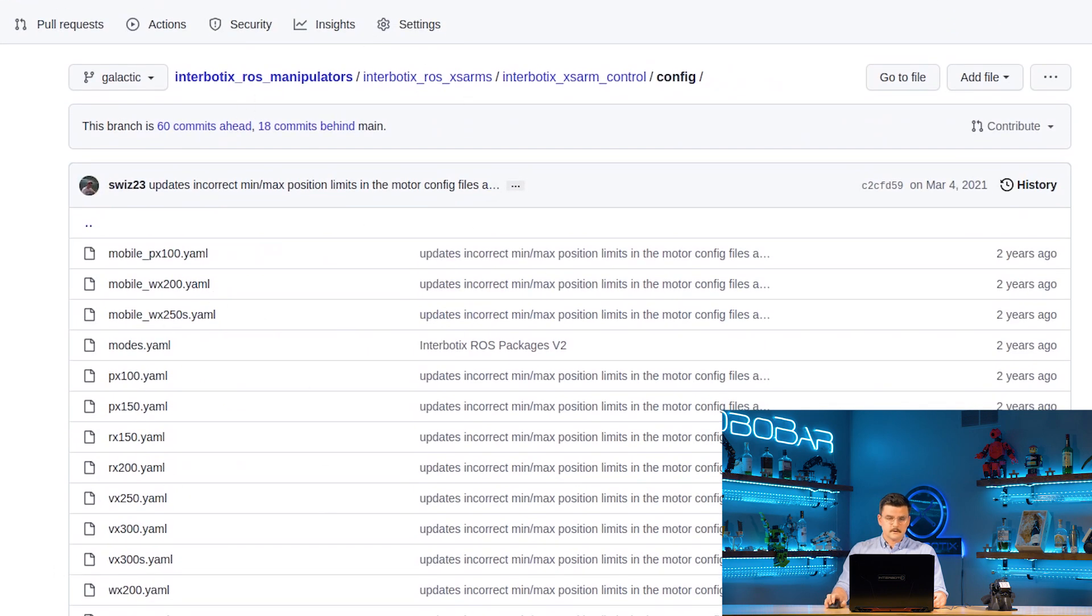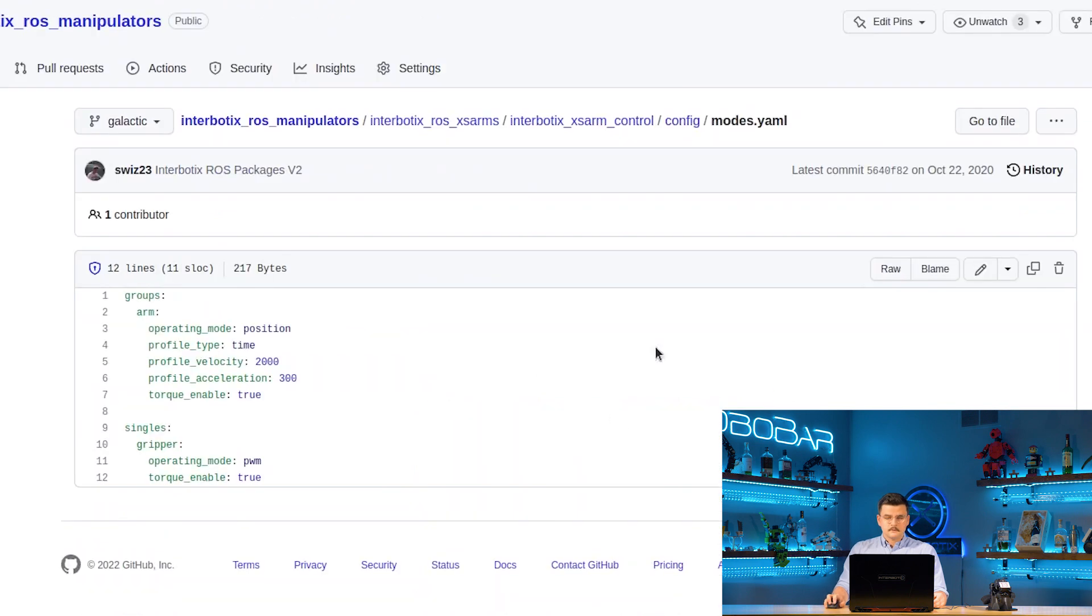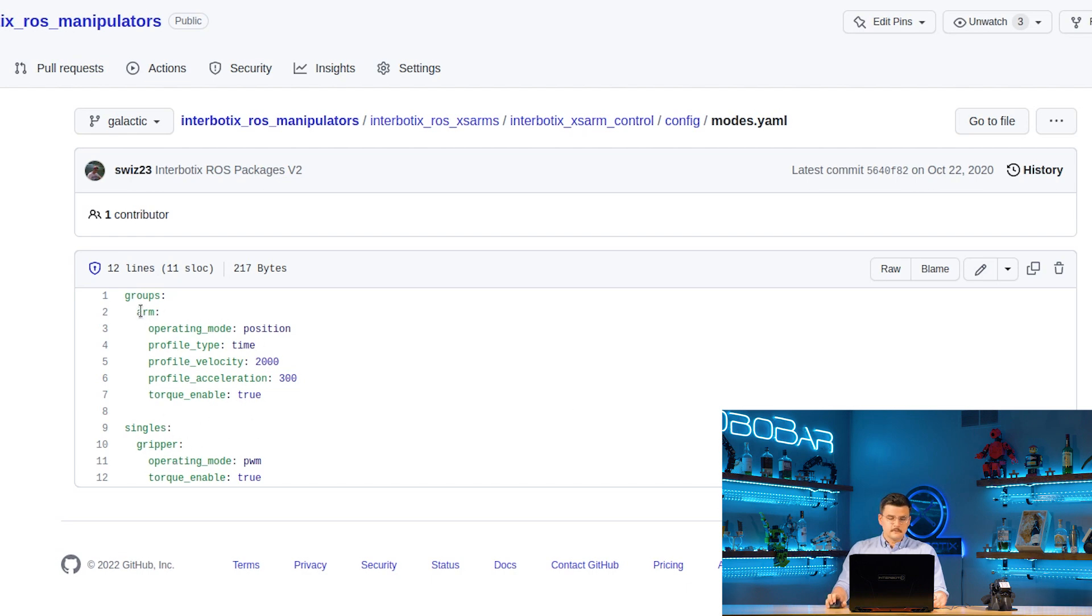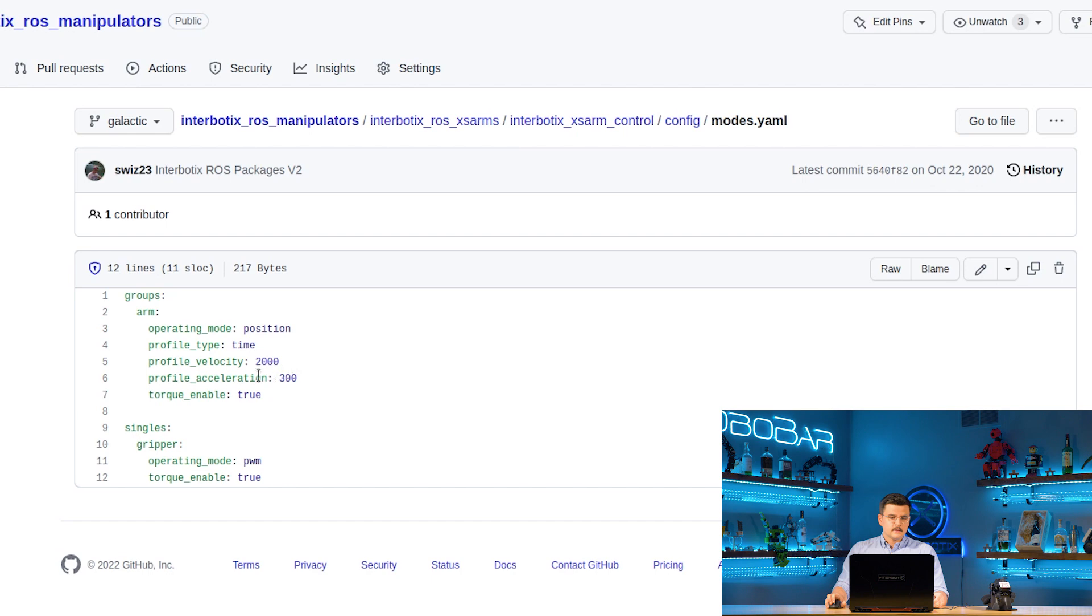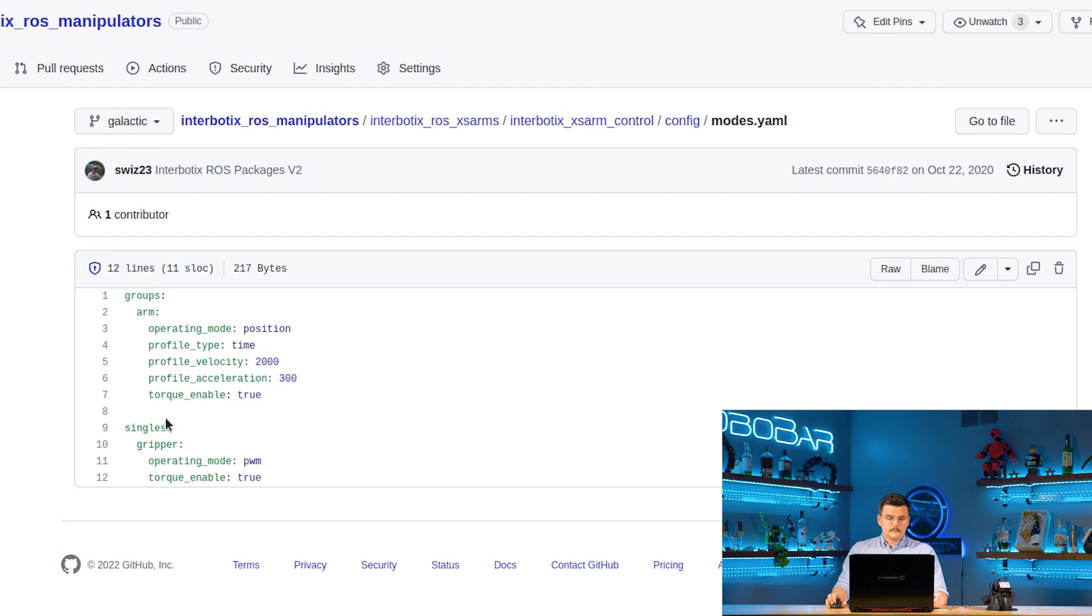And going back into the configurations we're going to take a look at modes. So the modes.yaml file we specified the operating modes for the different groups and any single servos. So for example the arm group is going to start in operating mode position, be time profile, and have a profile velocity of 2000 milliseconds or 2 seconds, profile acceleration of 300 milliseconds or 0.3 seconds, and it will start with its torque enabled. The single servo mode configurations, we're going to configure the gripper servo to operate in mode PWM and it is also going to start with its torque enabled.